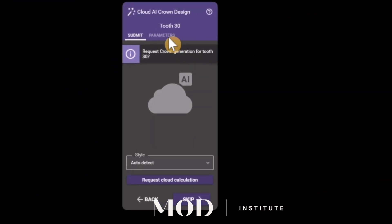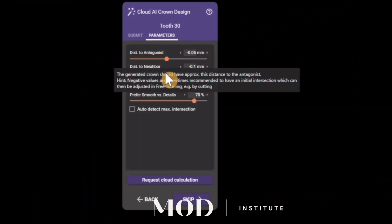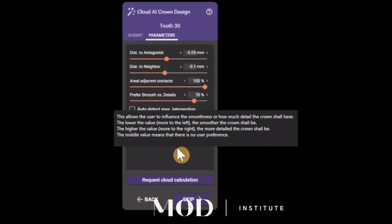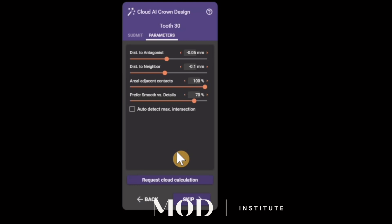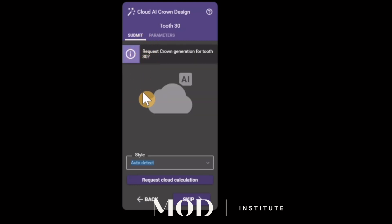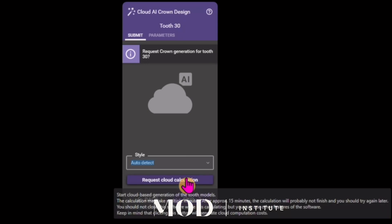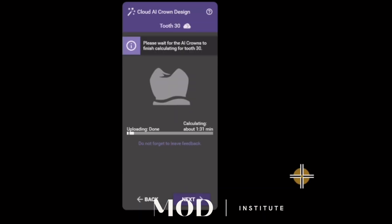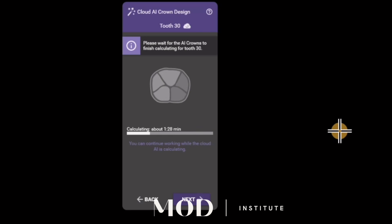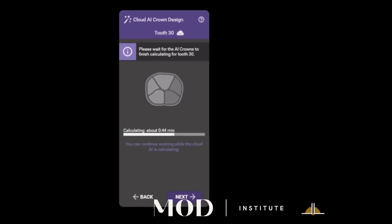In the Parameters tab you can customize to whatever you want, but I find there's absolutely no need to change anything. Go ahead and hit Request Cloud Calculation and in about a minute and 30 seconds you'll see things happening behind the scenes — it puts in a tooth, adapts the tooth, and all that cool stuff.